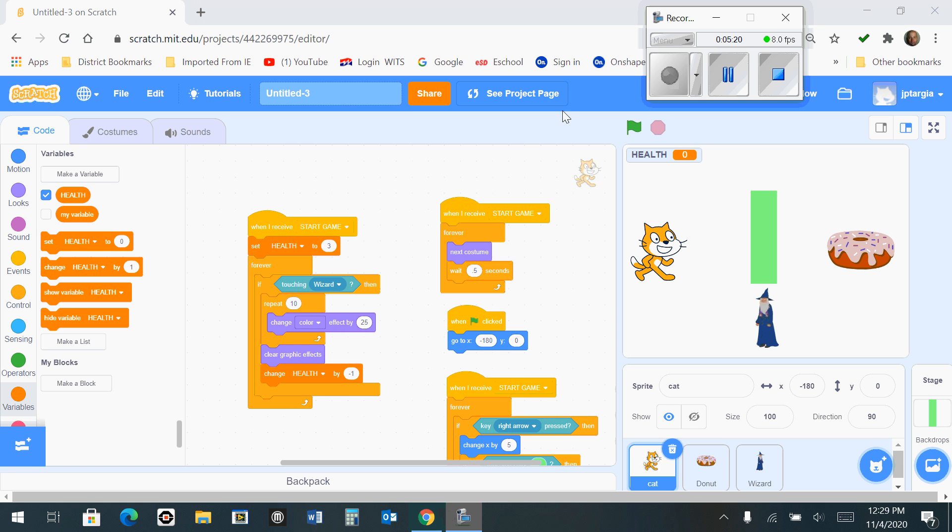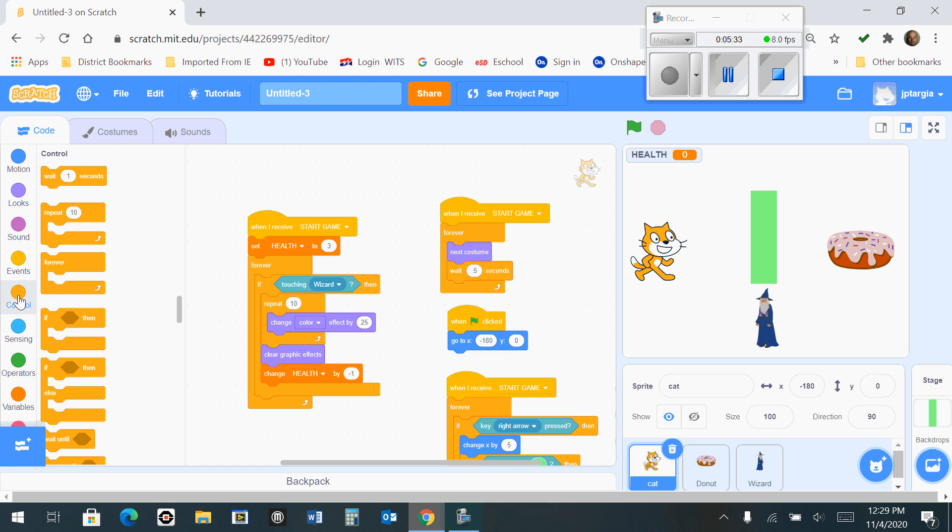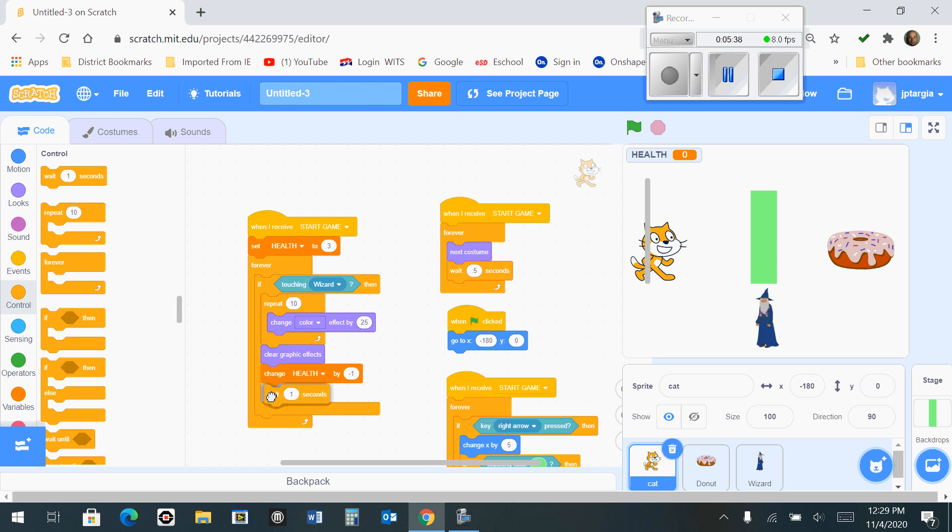And the last part of this code here is we want to make sure we wait one second after we change the health to negative one. So you're going to want to click on control and then find the block at the top that says wait one second and snap that right to the bottom of change health by negative one. So this is what your code should look like at this time.